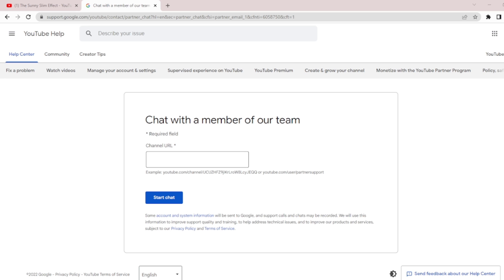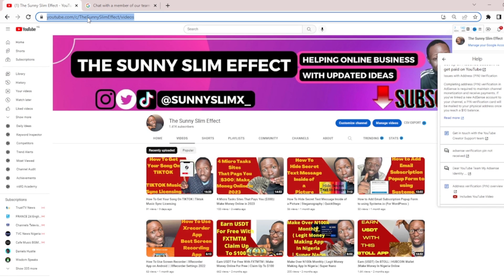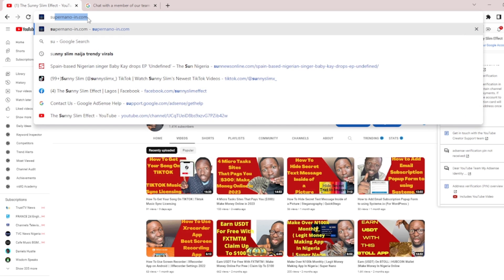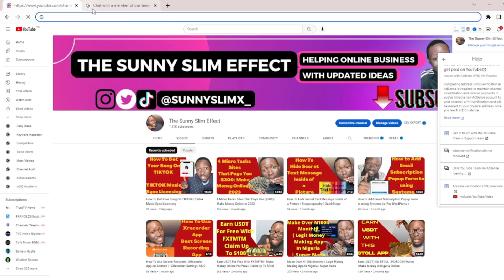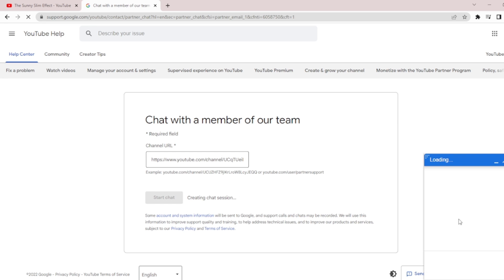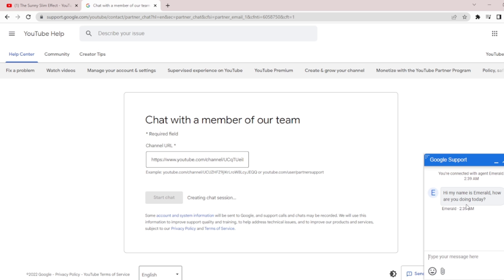Since this is YouTube, it will take you to this page: 'Chat with a member of our team.' You link your YouTube channel — copy your YouTube channel link and paste it there — then click 'Start Chat.' A dialogue box is going to show on the right-hand side. You can see the agent — in my case, their name is Emra — greeting you. You can begin the conversation with them and narrate everything about your PIN issue.